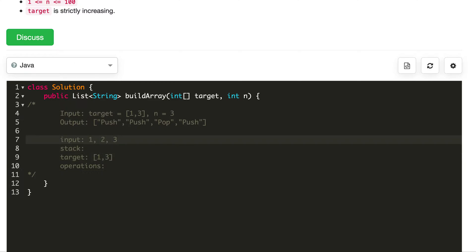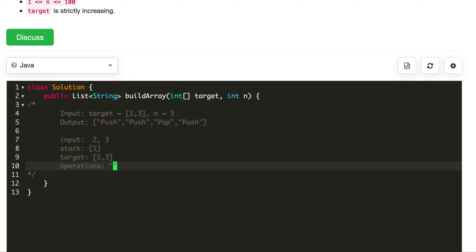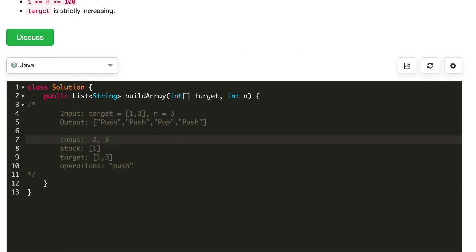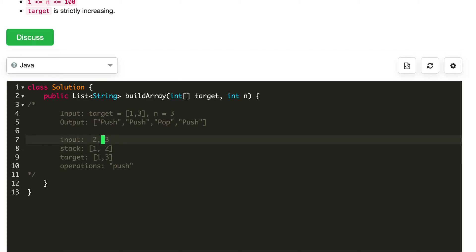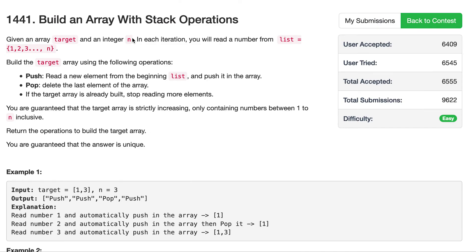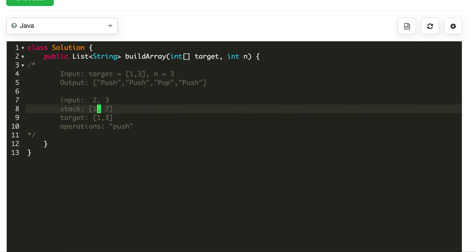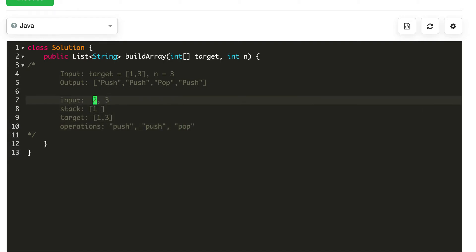First, we read the input 1. We want 1, so we will push it onto our stack — that's one push. Next up, we have 2. Now 2 is something that we don't want. So what we'll do is we'll push it, because we can't ignore it — we can only push and pop. So we'll push it, and then we can pop it off right away, since 2 is at the head of the stack. When we pop, we pop off the head of the stack. So that's a pop, and we finish reading 2.